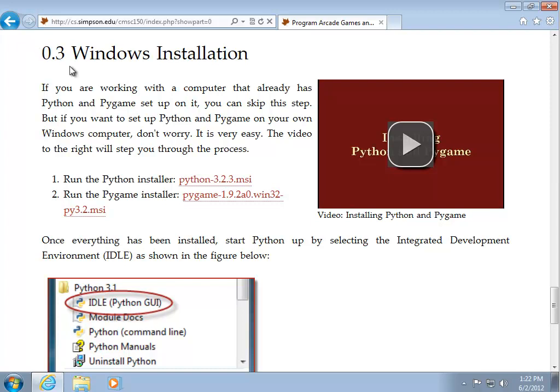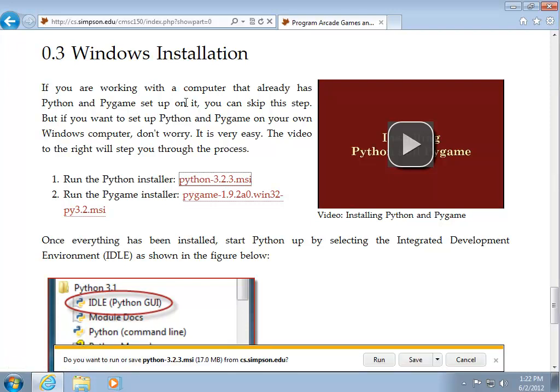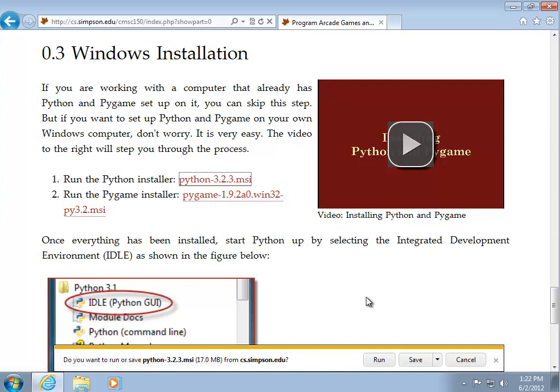And you can find those installers on the webpage right here where it says run the Python installer. All we need to do is click on Python 3.2.3 MSI. Then you should see coming up at the bottom of your screen, down here, do you want to run or save the Python 3.2.3 program? And I'm going to go ahead and click on run.